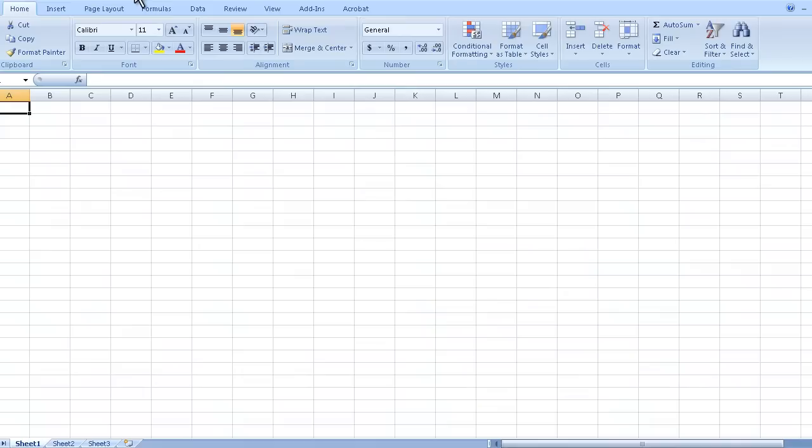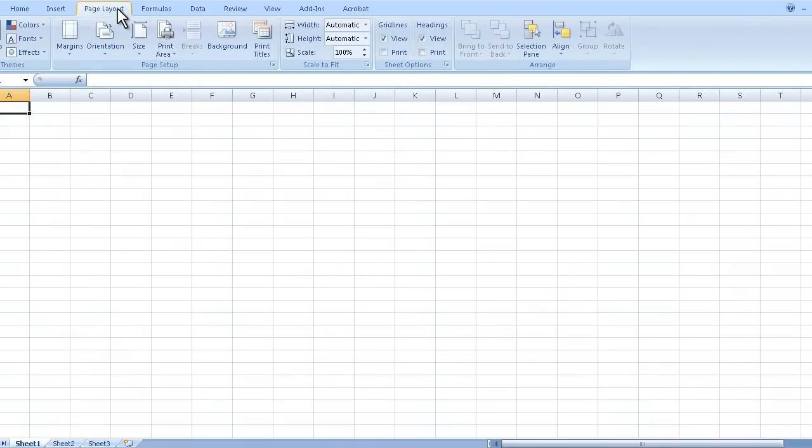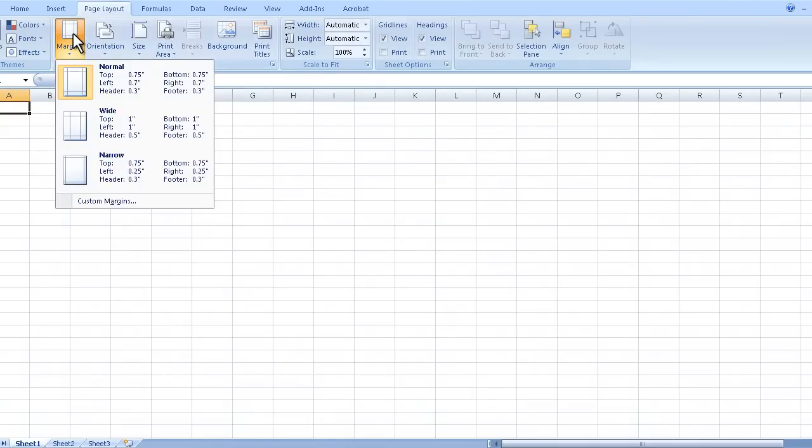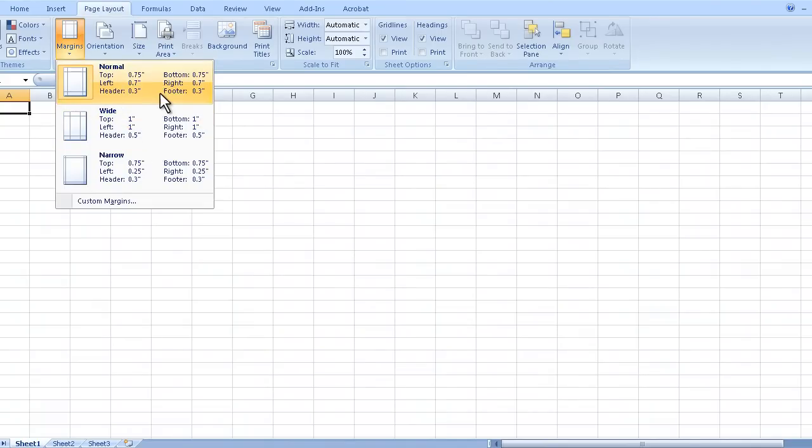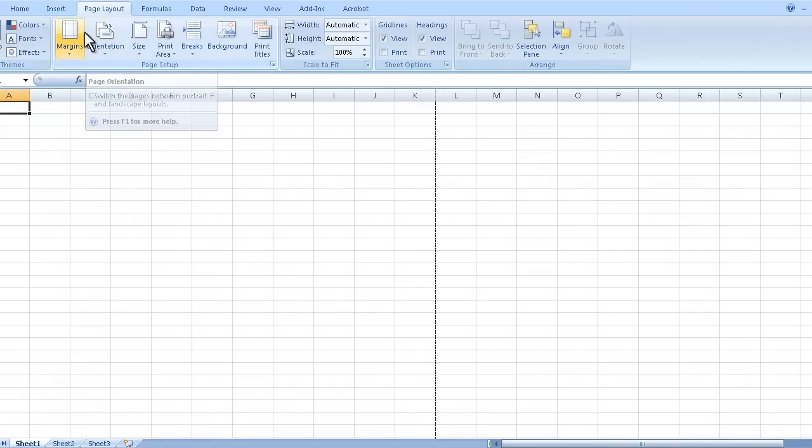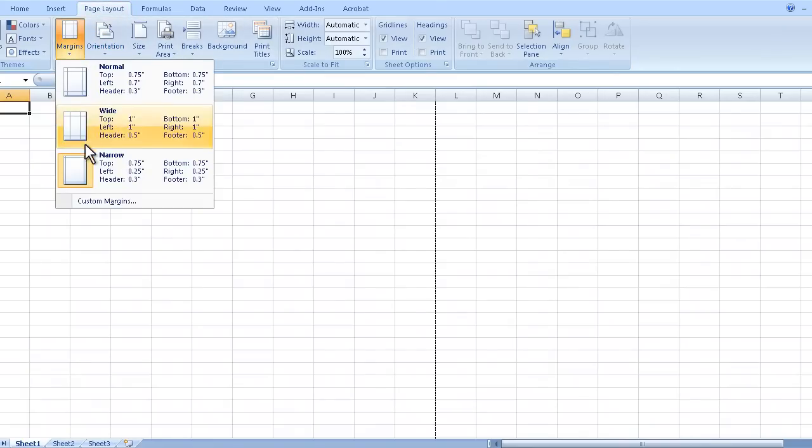Okay so even before we start typing we want to do something else. Page layout, and you want to change the margins of this worksheet. We're going to click on margins and it is normally set to normal which is three quarters of an inch on top and bottom and point seven on left and right. I always like to do narrow, just click on there and that will give you some extra space when you decide to print out. Okay so once again that was page layout, margins, and go to narrow.